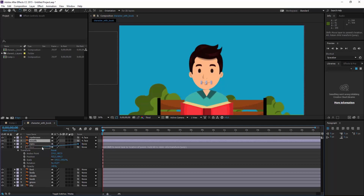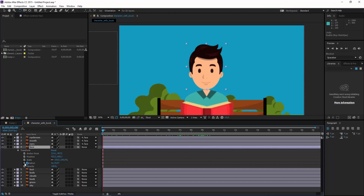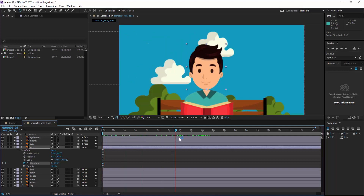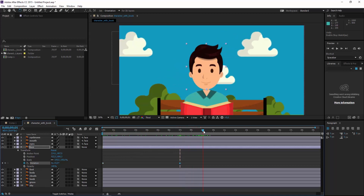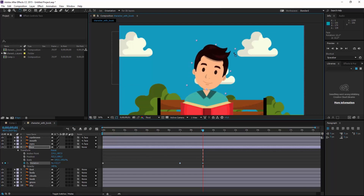Then I parent the eyes as well — that is OK. I come here, make a rotation property, then at the seventh keyframe I create a keyframe, and at the ninth keyframe I create another keyframe and make a rotation.